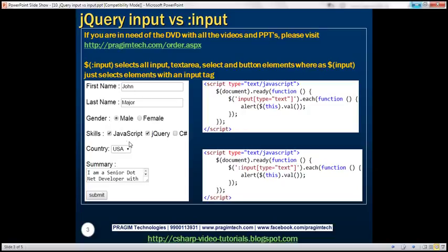Look at the form here. We've got two text boxes, two radio buttons, three checkboxes, a drop-down list, a multi-line text box, and a submit button.